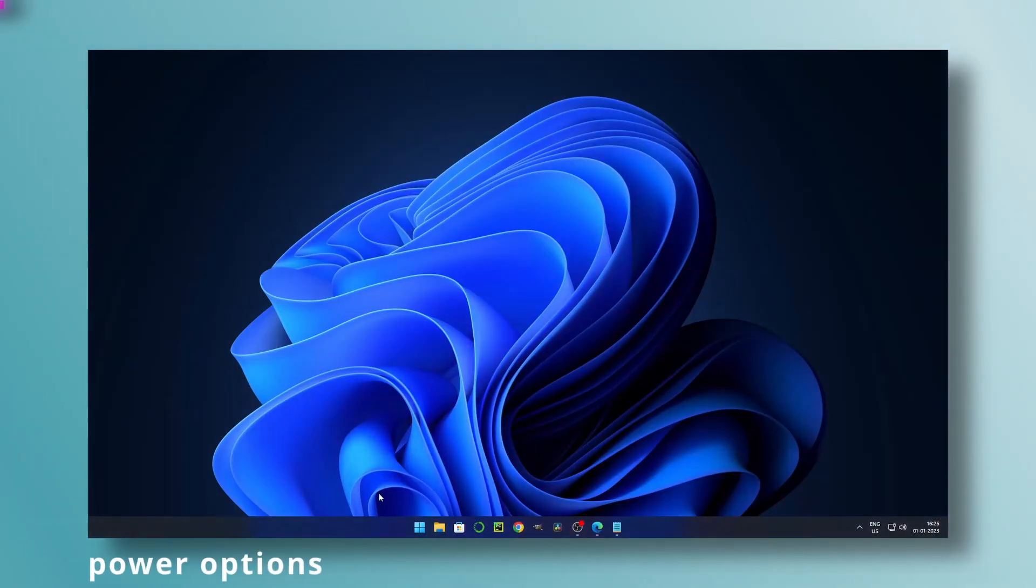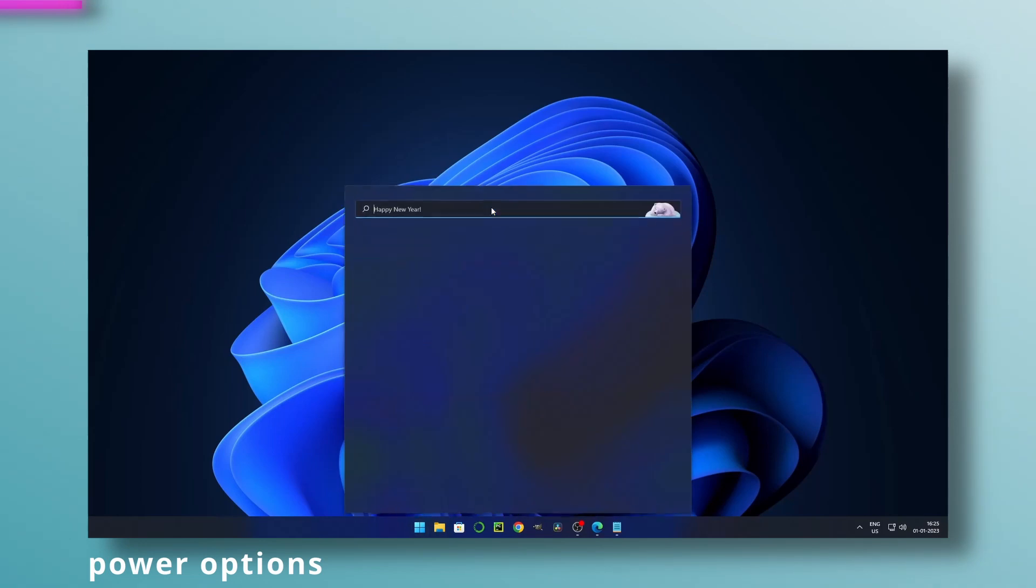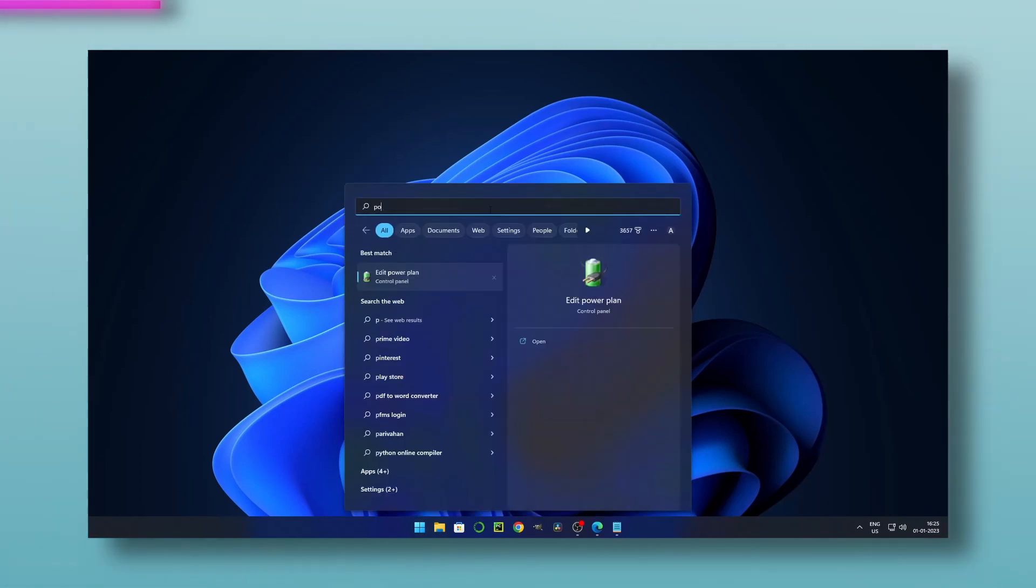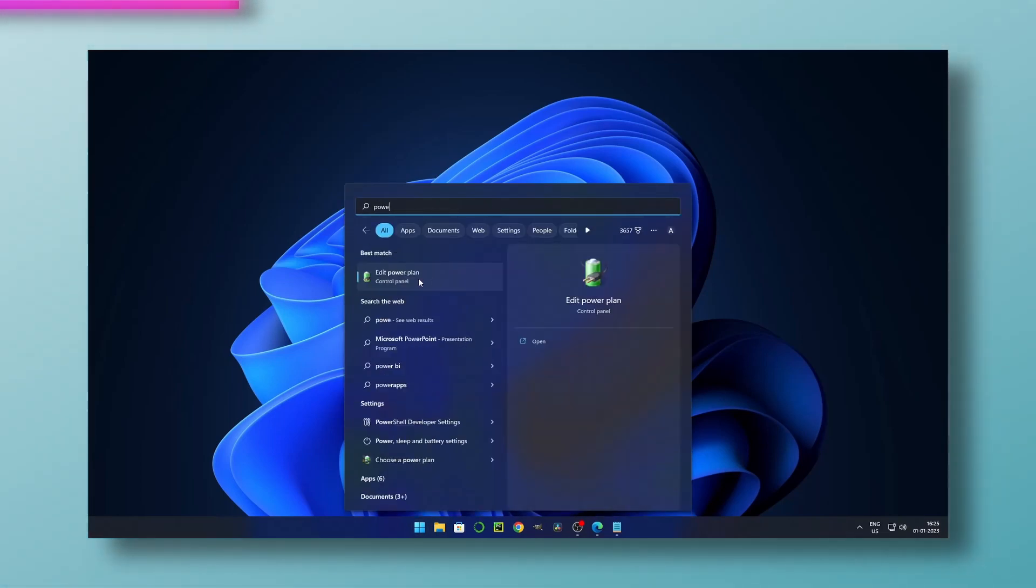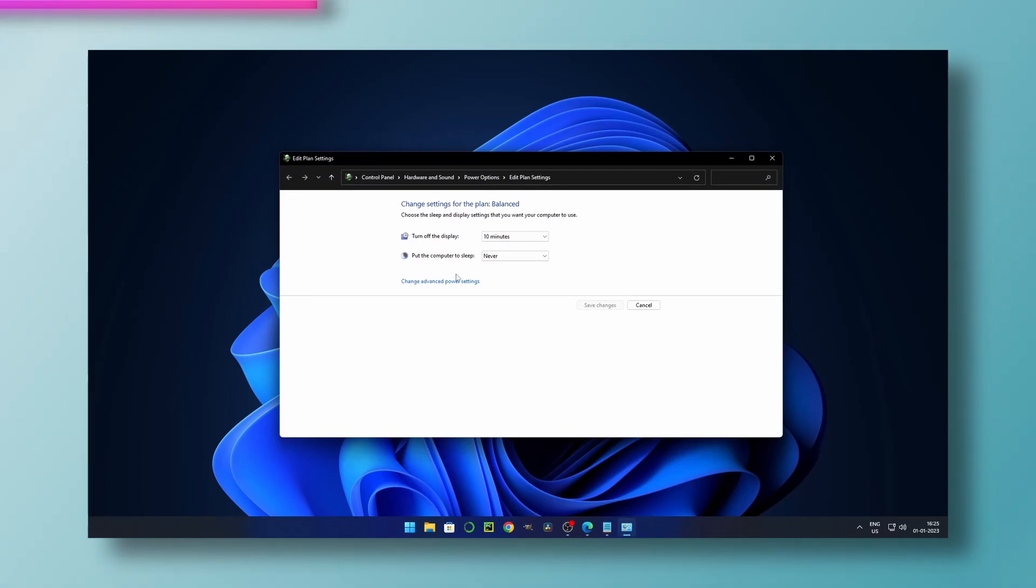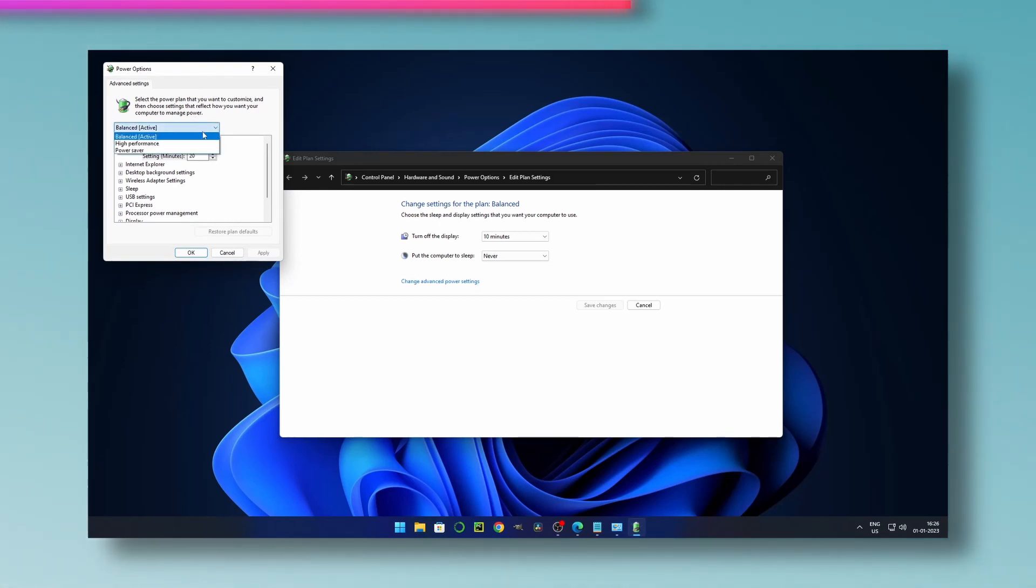Method five: power options. To perform this, search power options on your Windows and enter. Click on change advanced power settings and change performance to high. Of course, this will consume more power, so better not to use it on laptops.